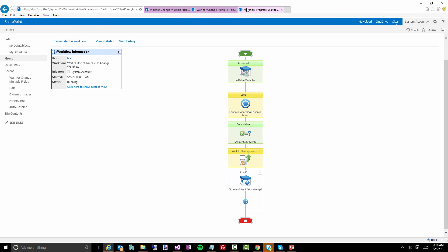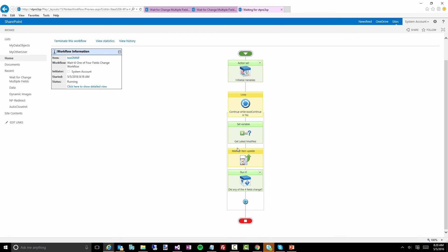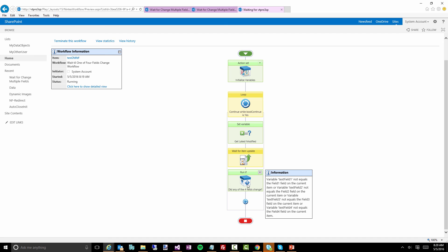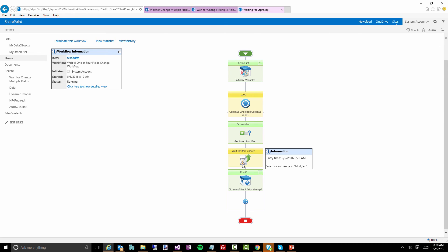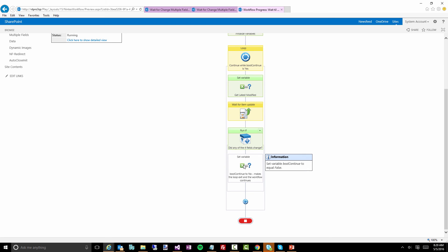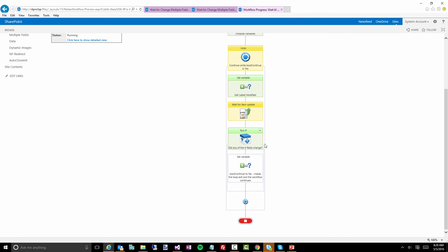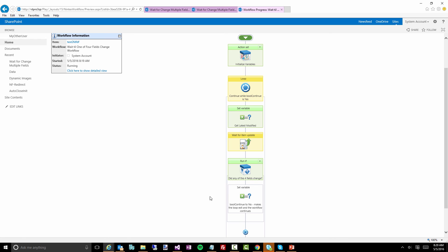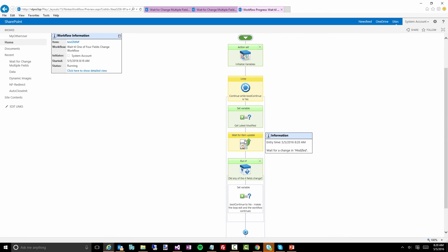I'm going to refresh this. Notice how we've now gone past the 'wait for item update,' we've now run the 'run if,' which means there was an event that modified the item and we captured that. But if I expand this out, you'll notice we did not go in here — because all we did was change the title field, not any of the other actual target fields. So in effect we've gone back through the loop, got the latest modified data again, and now we're sitting in the 'wait for item update.'